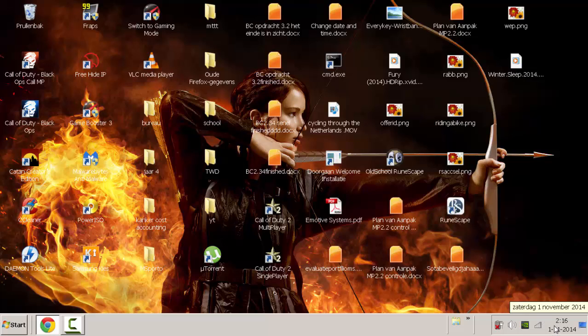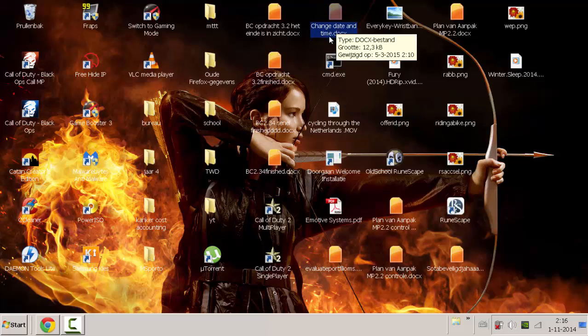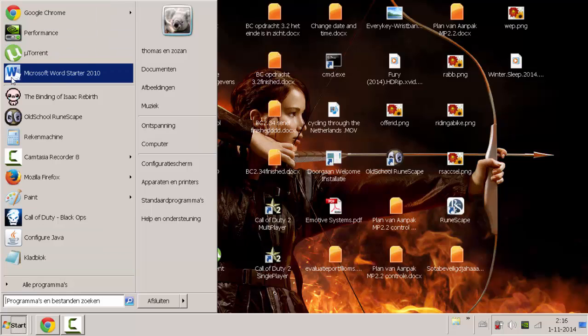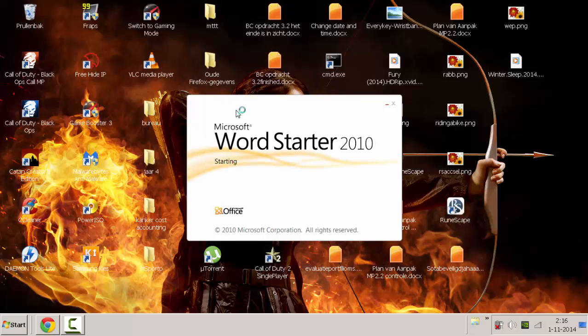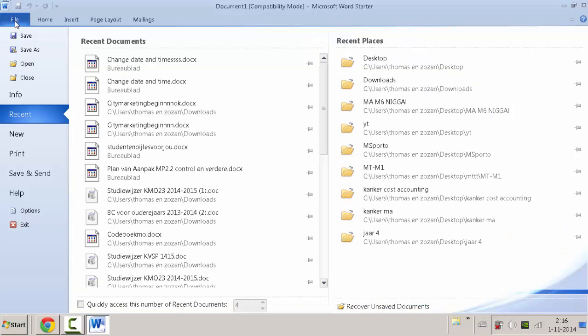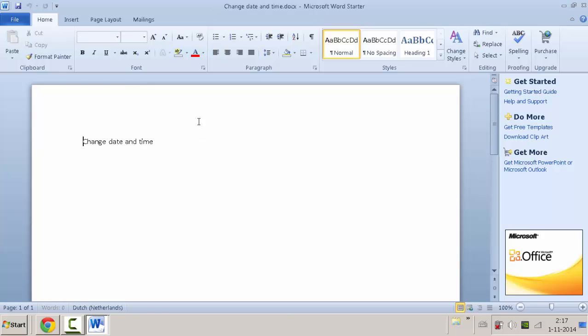So now we go back again and we open the file. I can't click on it right now because my Word is pretty messed up, so I have to open it like this. Open, yeah, OK.